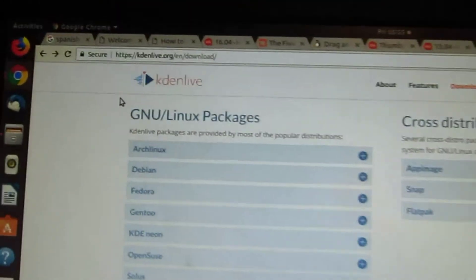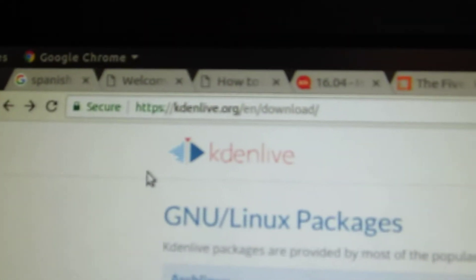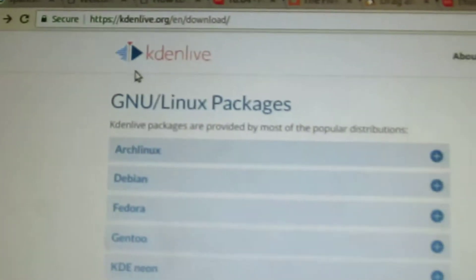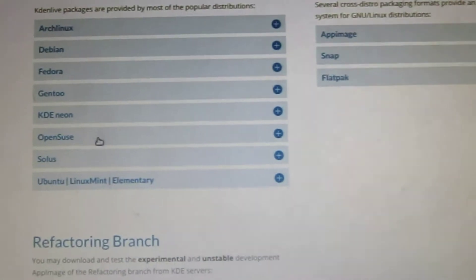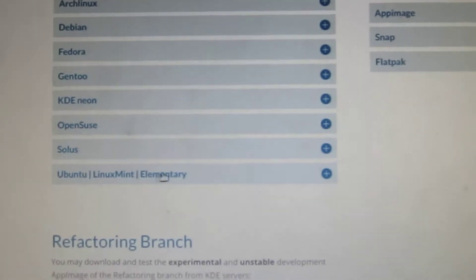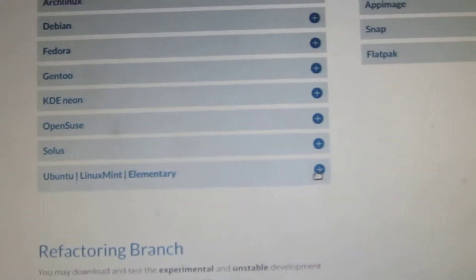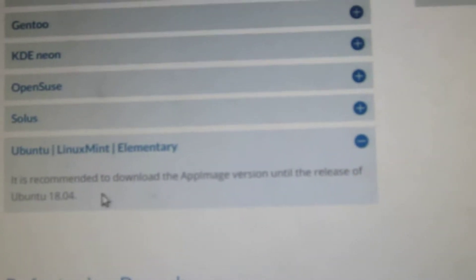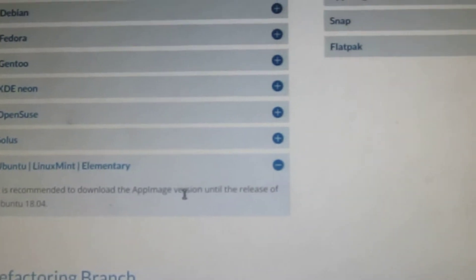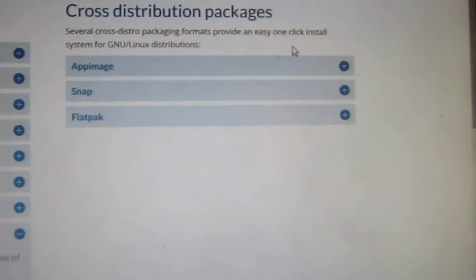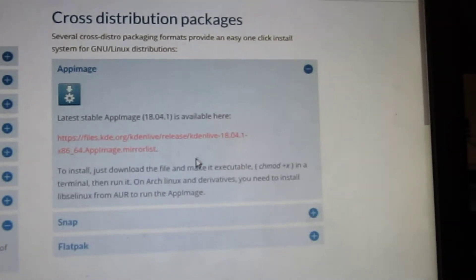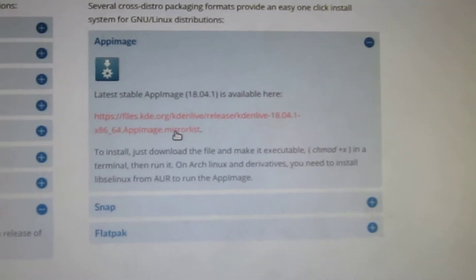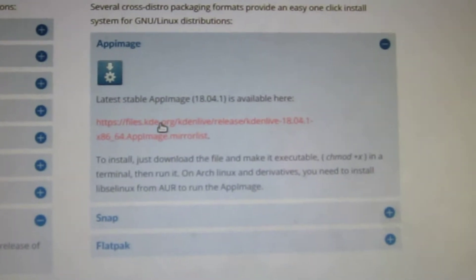So let's see — here is the Kdenlive web page with the downloads section. And if I go to Ubuntu, it recommends downloading the AppImage version of Ubuntu until the other version is released, the one I've been using.